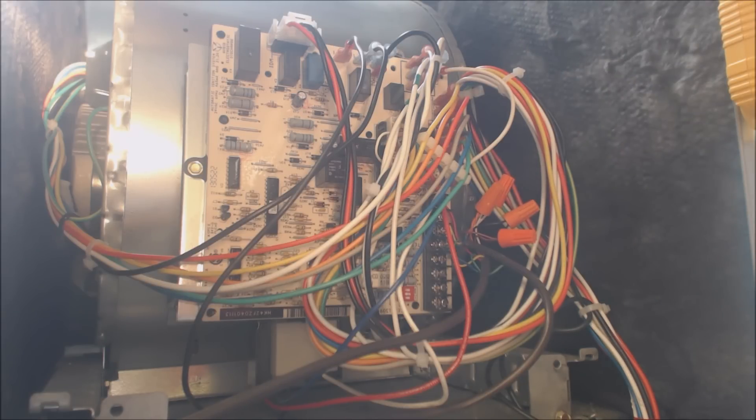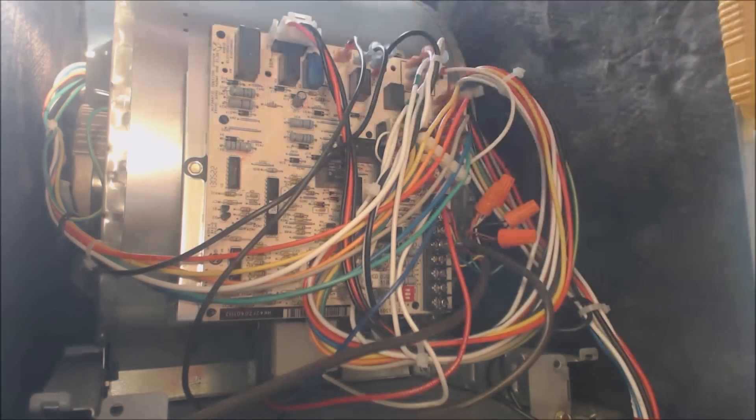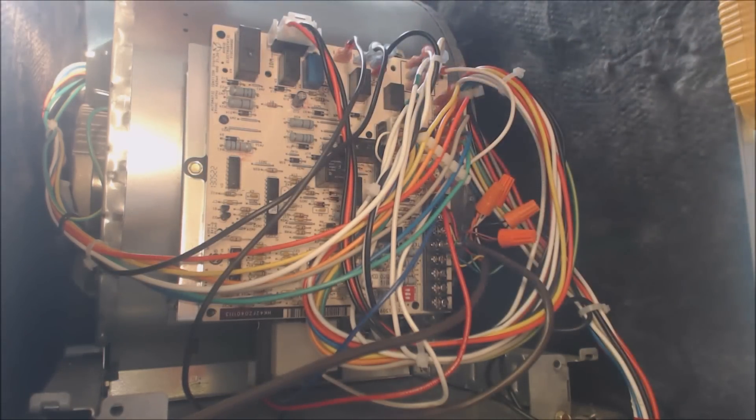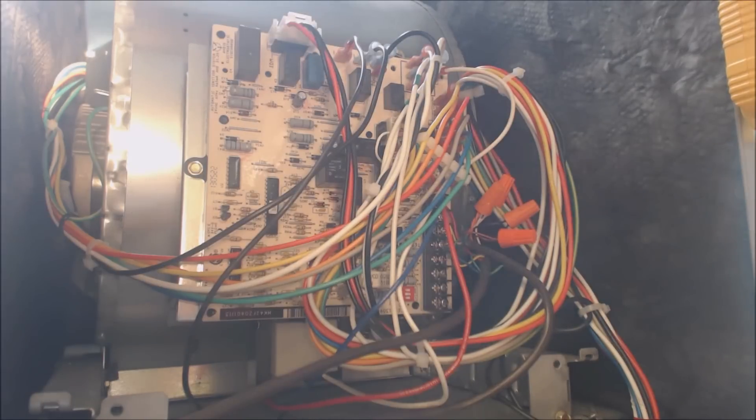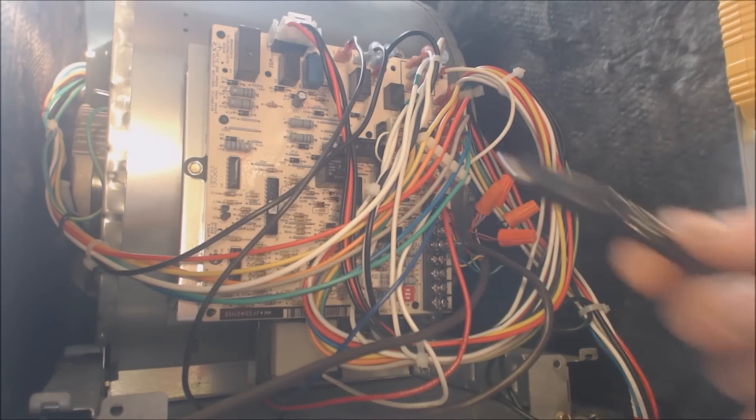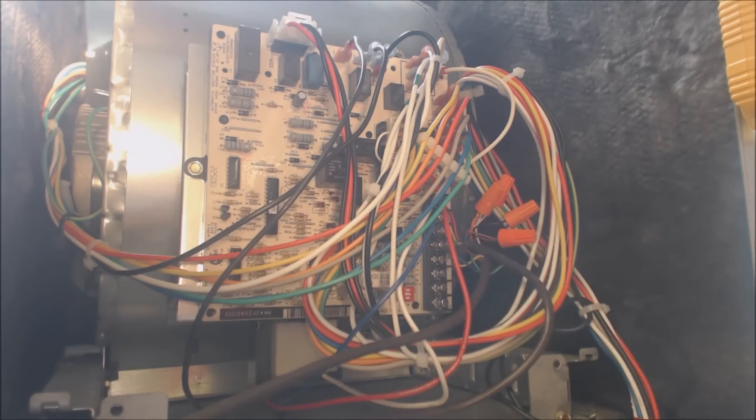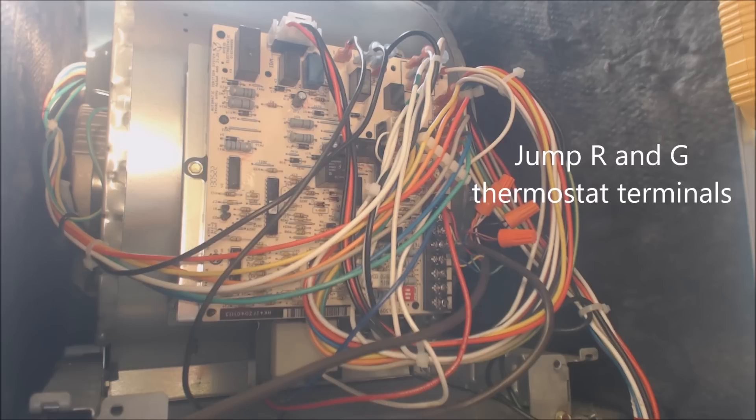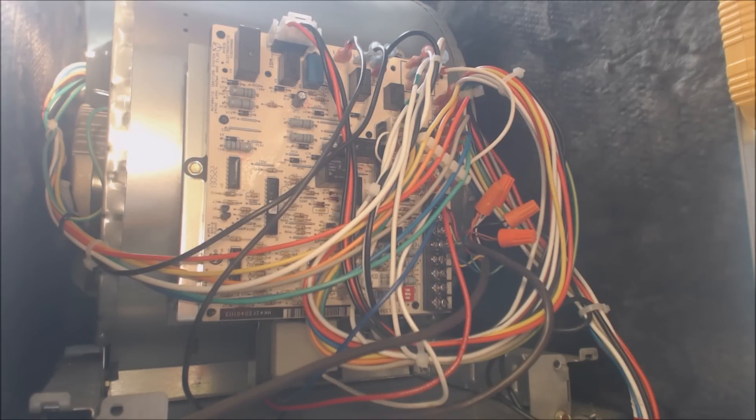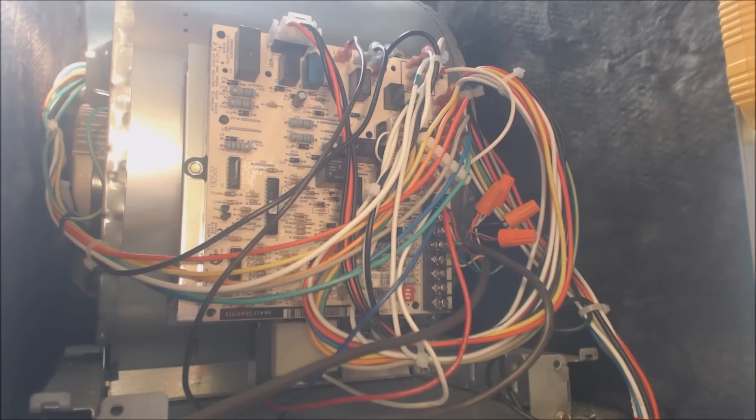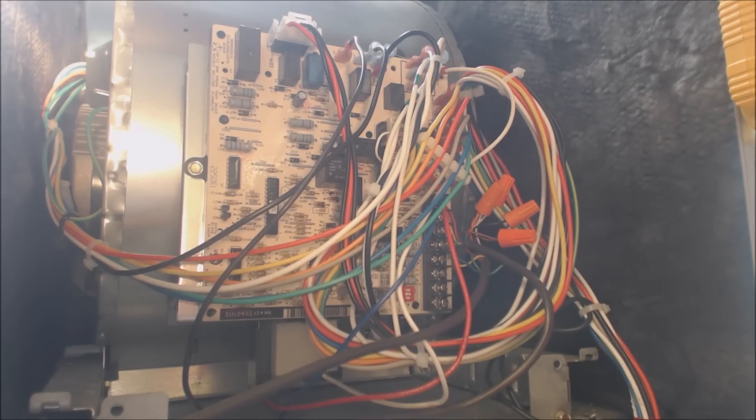Basically what you're going to do is we're going to pull those connections out and we're going to check them for volts and we're going to jump out from red to green. So we're just going to turn the, which should be the low speed heat on. So here we go.